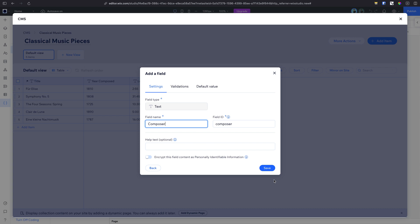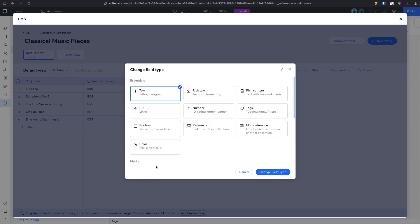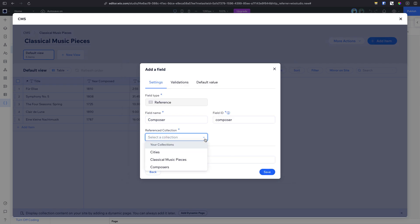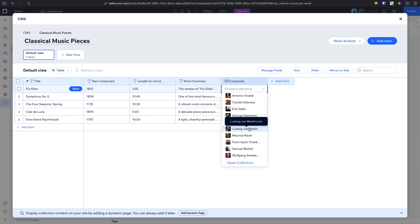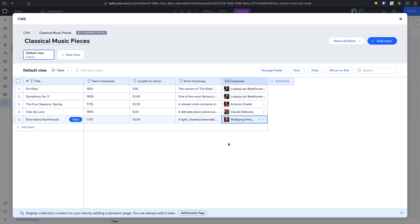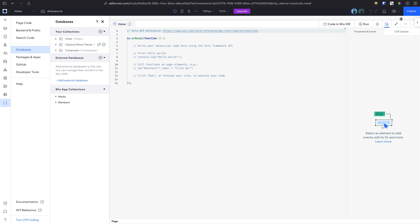Instead, we can create a second collection called composers, and in this collection we'll save the extended data about the musicians. Then, from our music pieces collection, we'll reference each item to the correct composer. Now that we've established logical references between these collections, we can customize how our data is used on our site with some code.